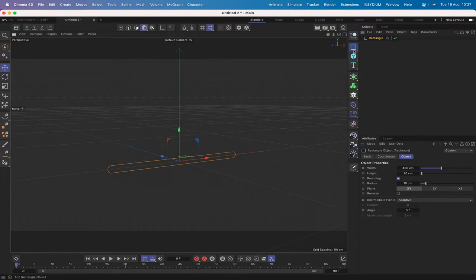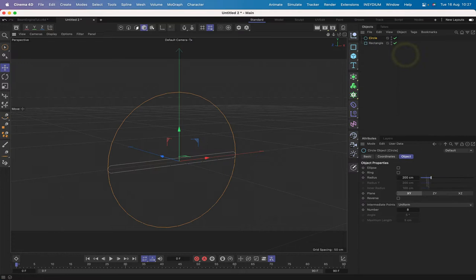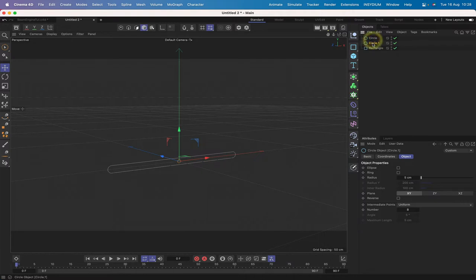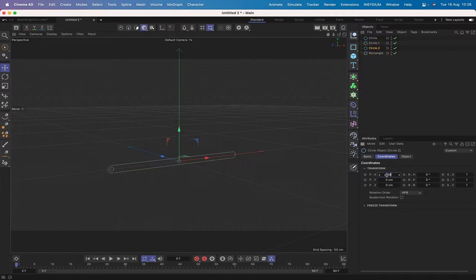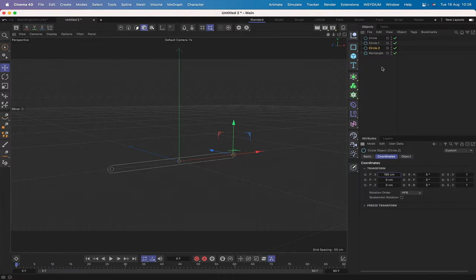Next, bring in a circle, make its radius 5, then command-drag to create another two circles. This one I'll move minus 190 along its X axis, and this one 190 along its X. So they're all in position and we've got our centre pivot point ready to go — everything is good.